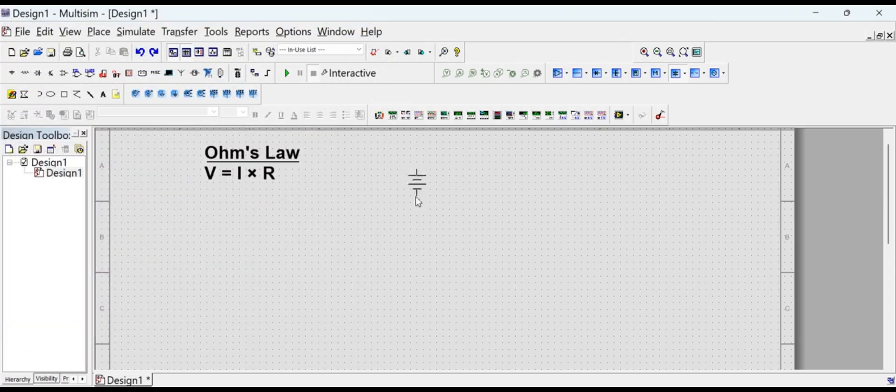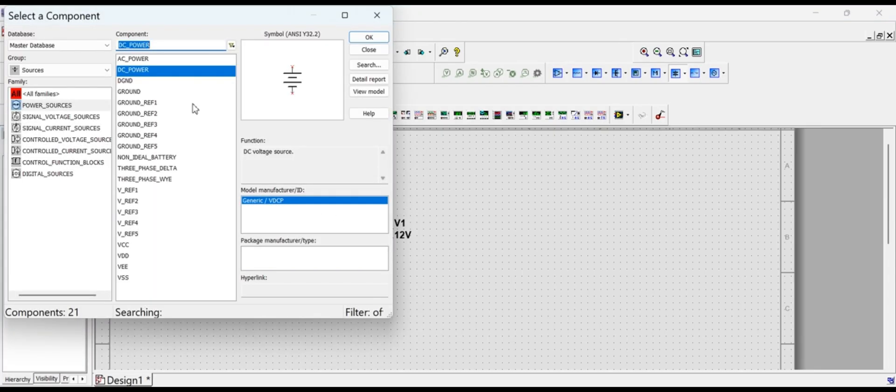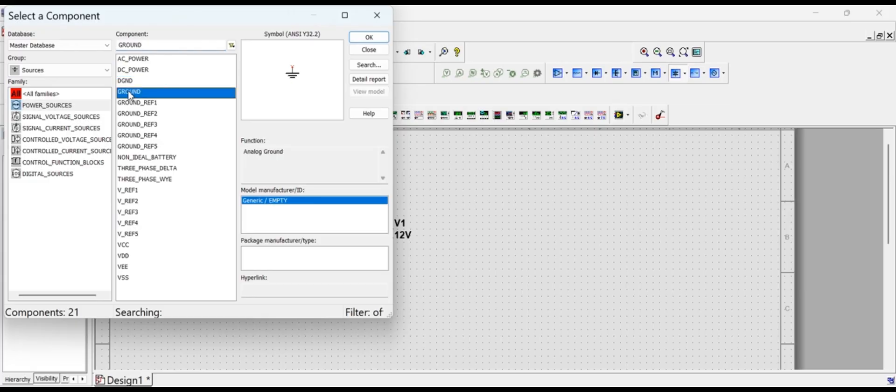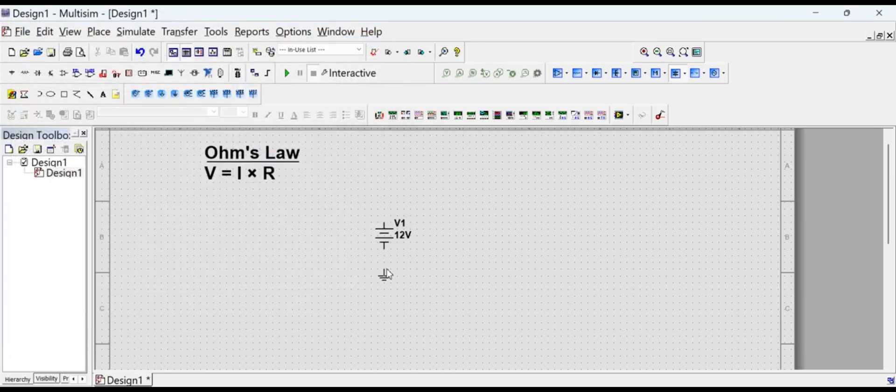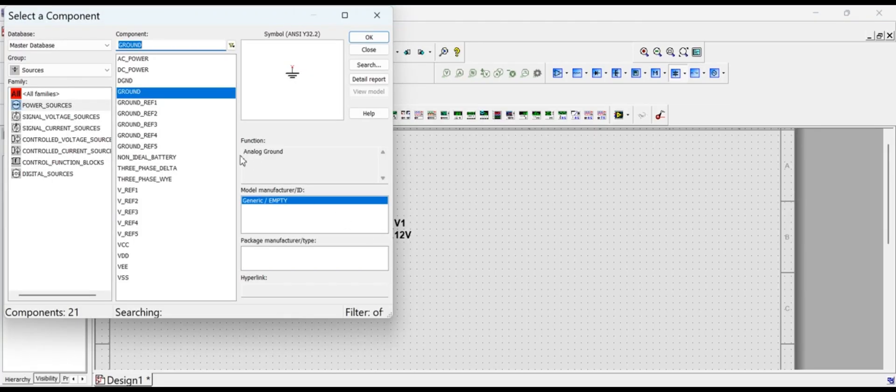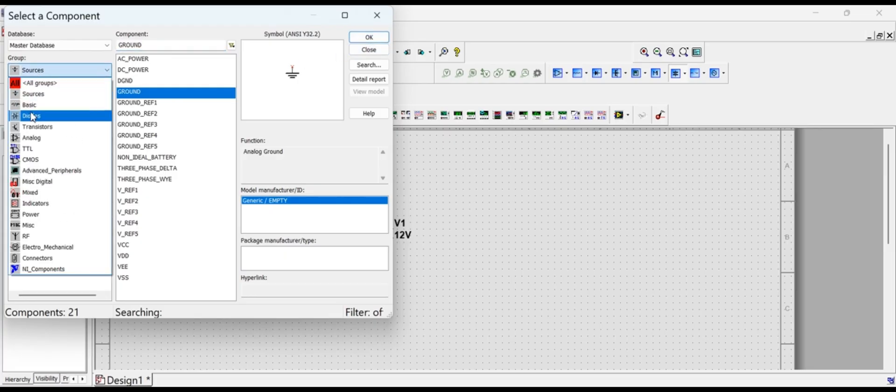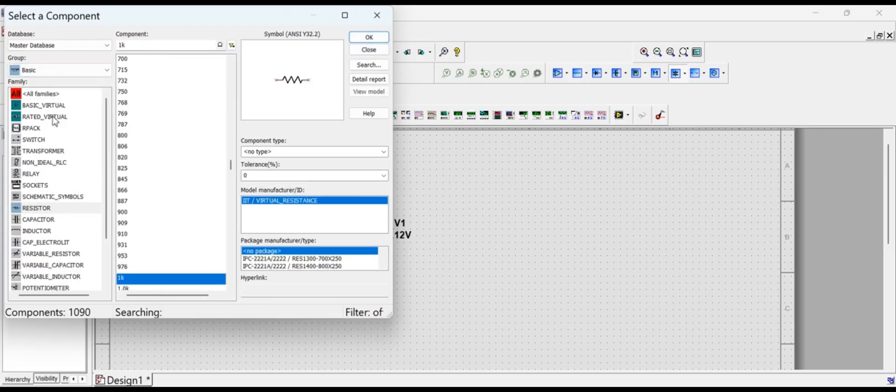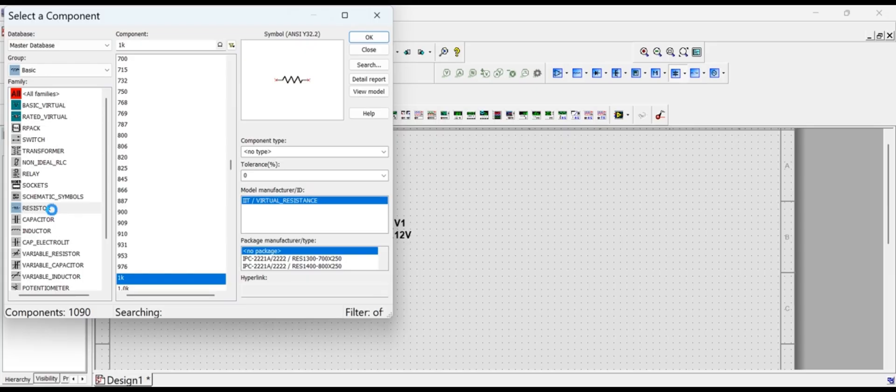These components are selected from the Place Component tab by right-clicking on the schematic area. The DC supply and ground are available in the Sources group and the resistor is available in the Basic group. Select these components one by one from the Components tab.